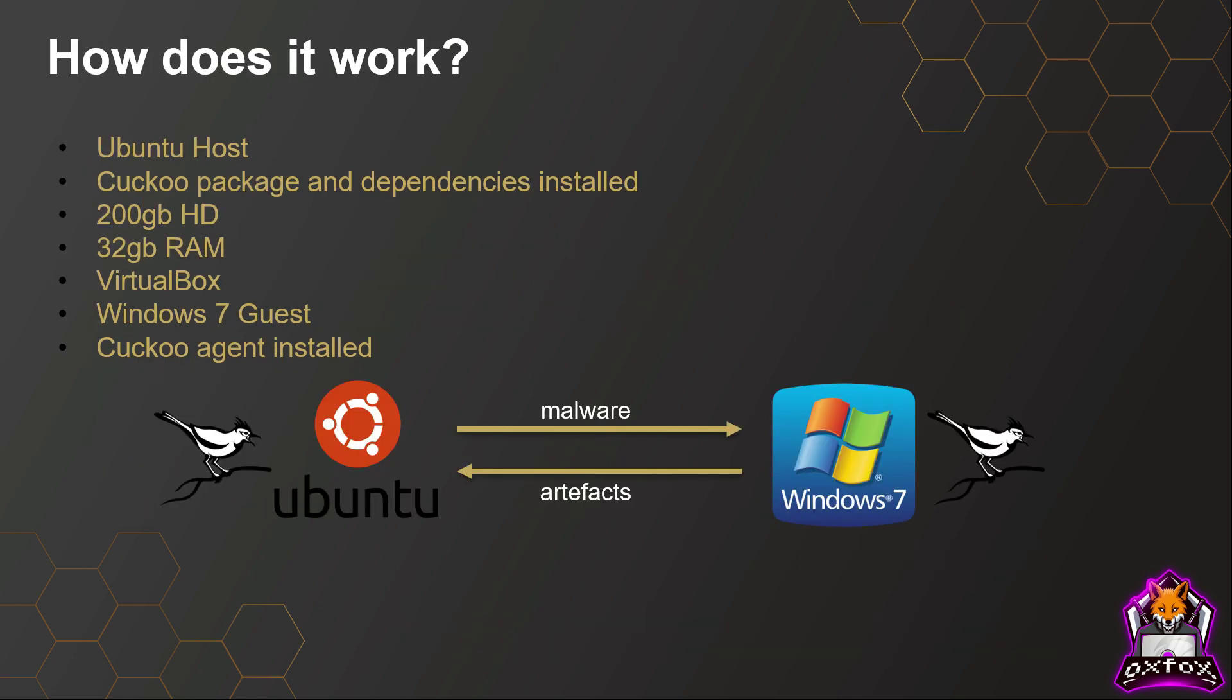So how does it work? I'll give a quick overview before I demo the Cuckoo Sandbox. My setup: I've got an Ubuntu host, and on that I have the Cuckoo package installed and the relevant dependencies. Within my Ubuntu host I have VirtualBox installed.